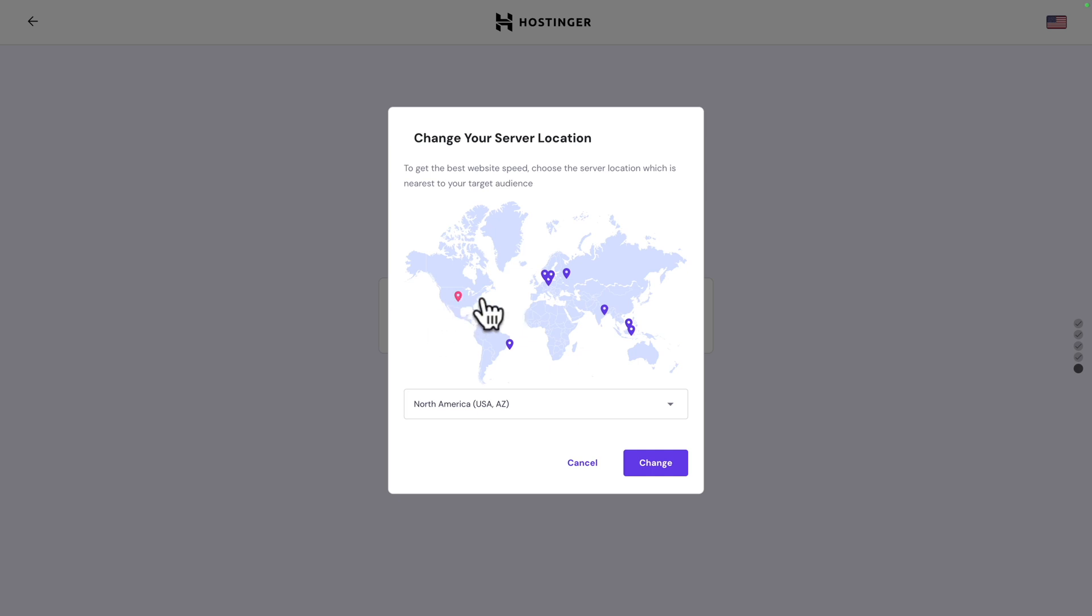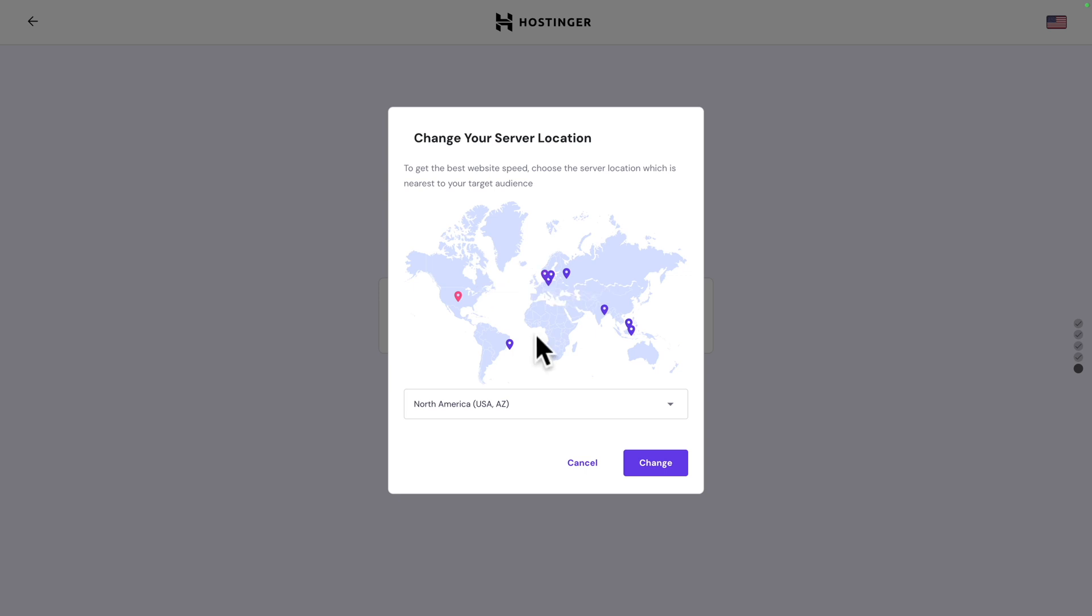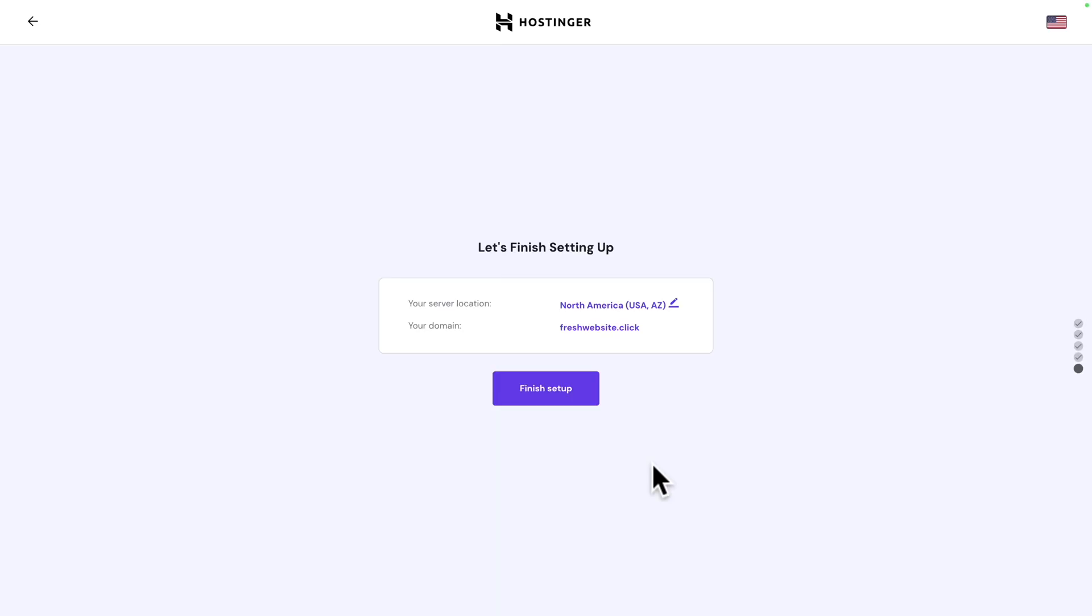Let's say you are in Europe and most of your customers are in Europe. You may want to select a different one, like France or United Kingdom. You get the idea. But right now, I'm going to leave it as it is. Click on change and finish setup.